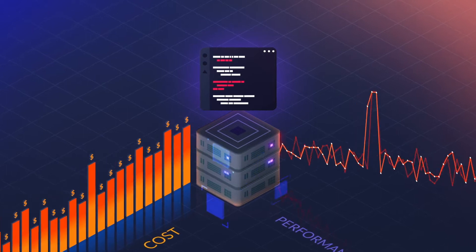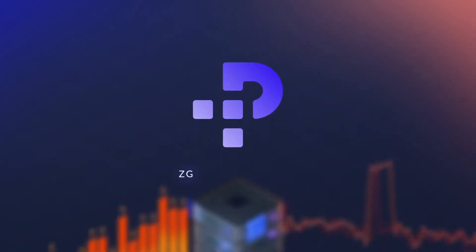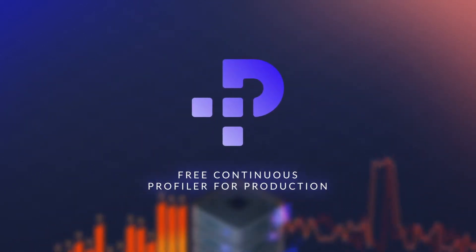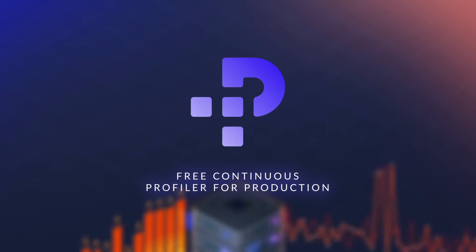That's why Granulate has open-sourced G-Profiler, a free continuous profiler for production.